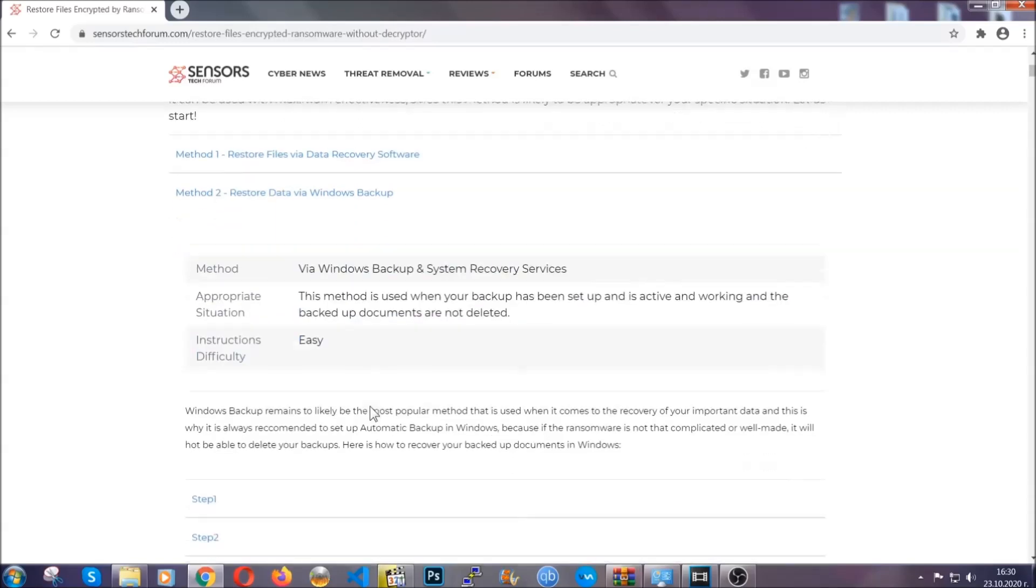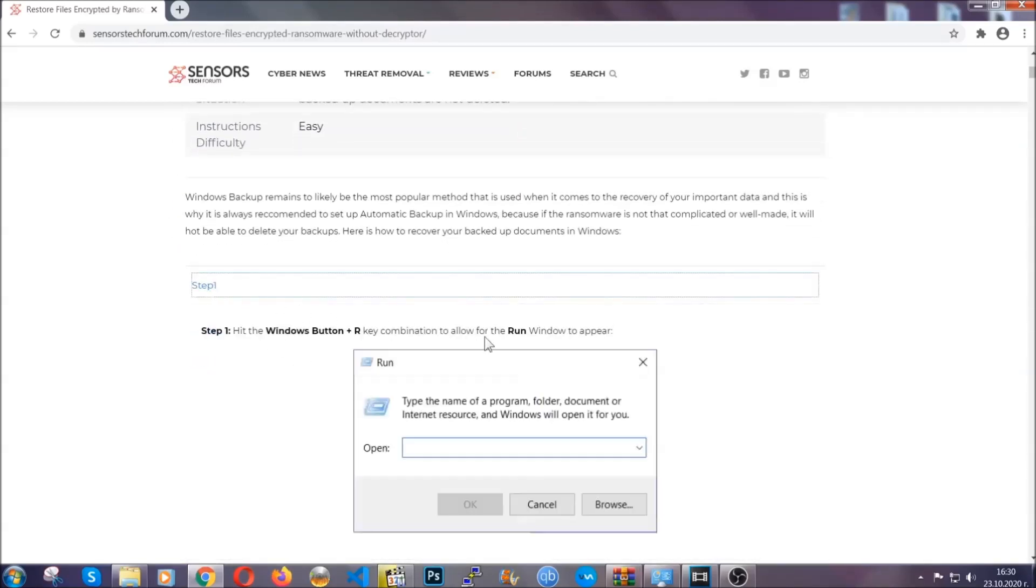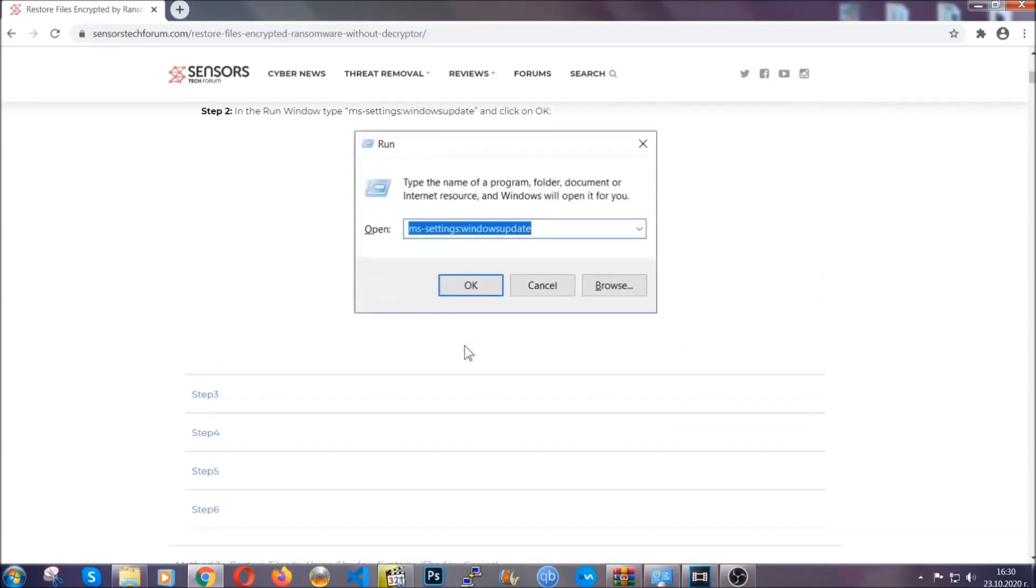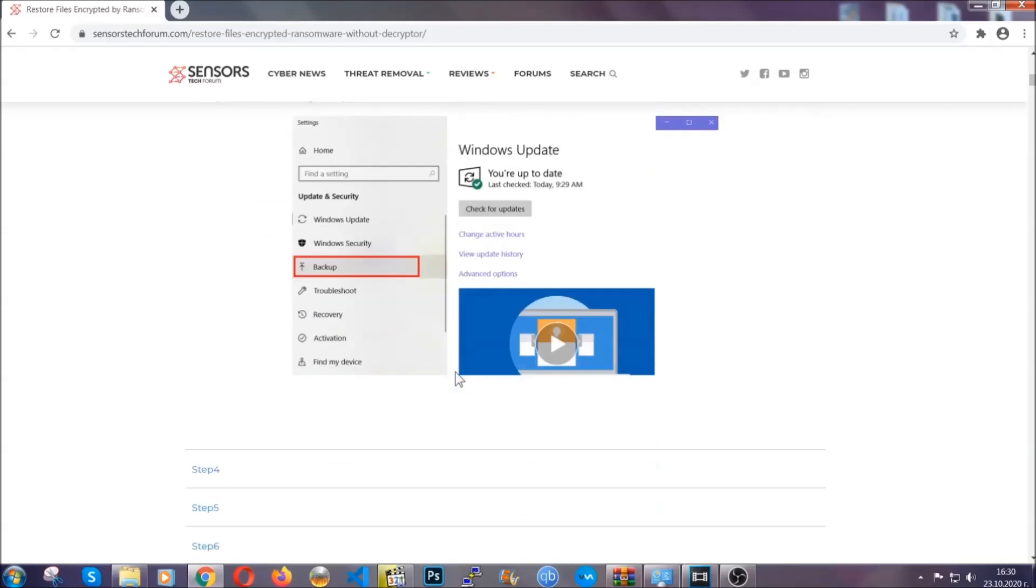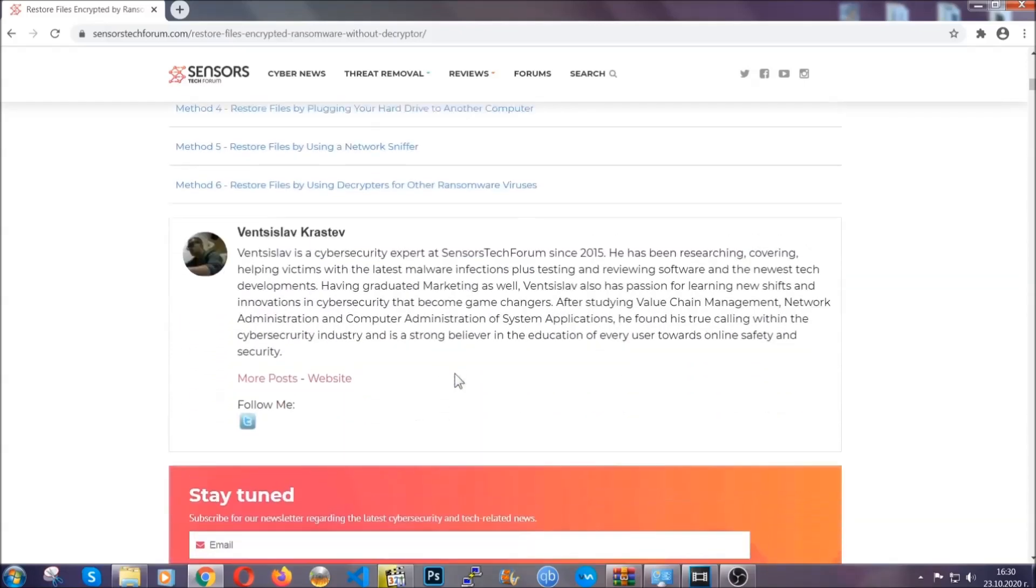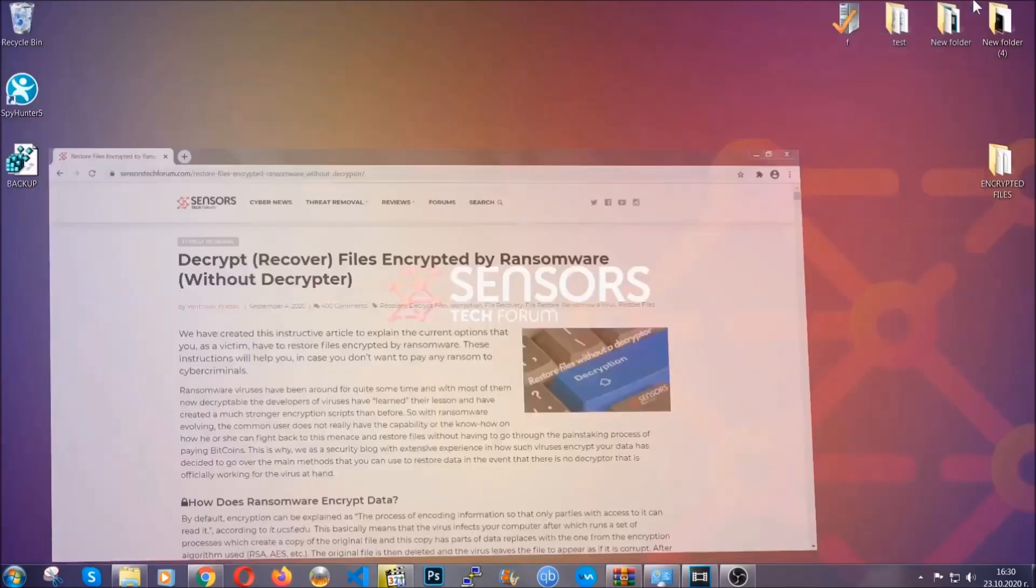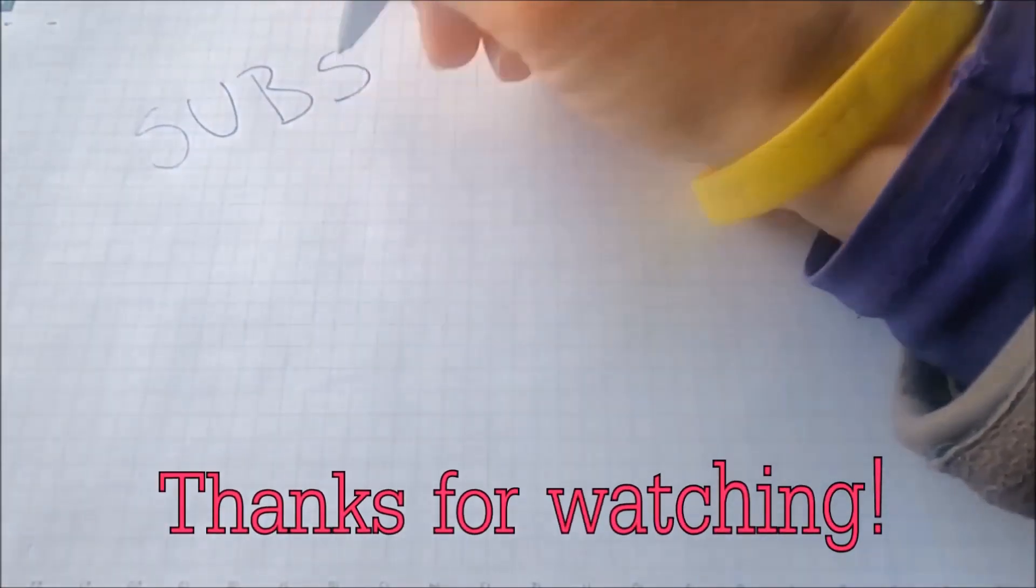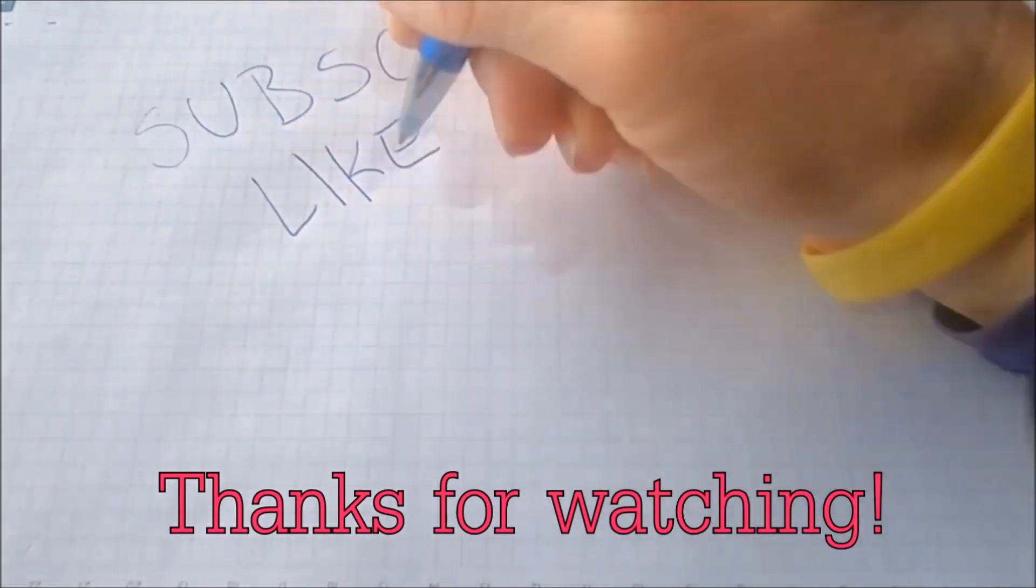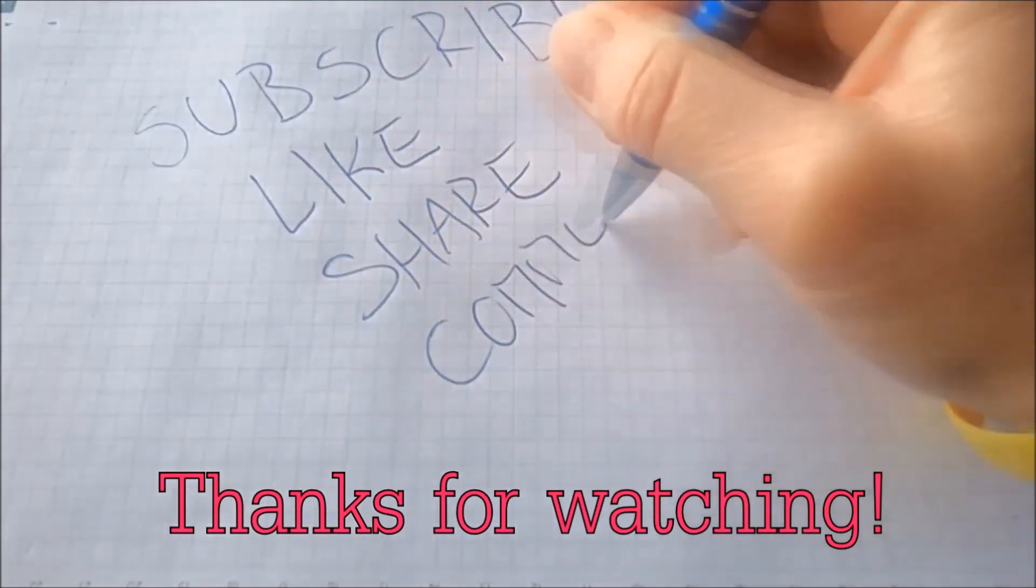These methods are in no way, shape, or form 100% guaranteed to work, but they will surely help you, as we have some users who have partially backed up their files being able to recover some of their files, and even some users have been able to recover all the files. Until the decryptor is released, you should check the article in the description often. And that's it, guys. Thanks for watching. Subscribe, hit that subscribe button, and make sure to comment if you have any questions. We try to respond fast.